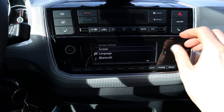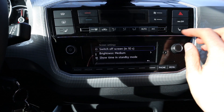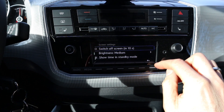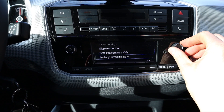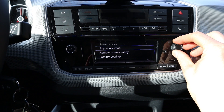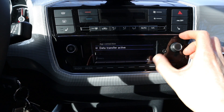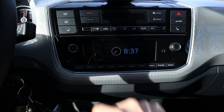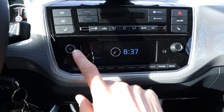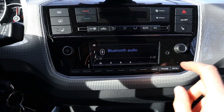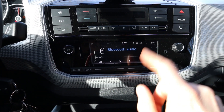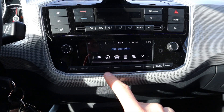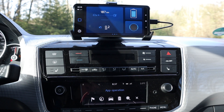Then we have the system settings. You can select that it turns off and then it just shows the clock, or you can adjust the brightness and say what you want it to show. There's app connection, remove factory setting, system information, and more. With app connection you can just turn it on or off. There's also show time and standby — so when you turn it off you see the time, and when you turn it back on with the maps and more app you can also go in here.